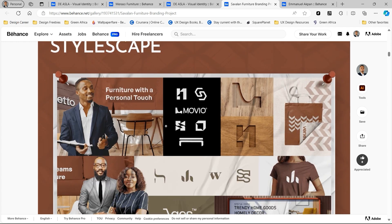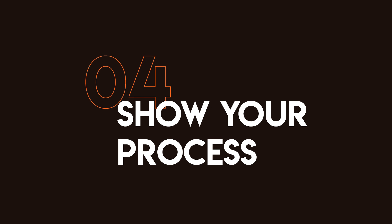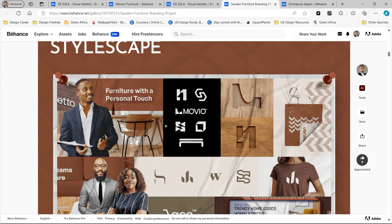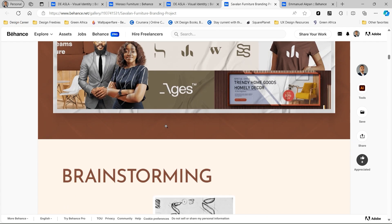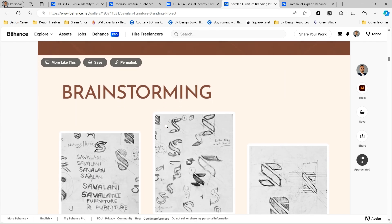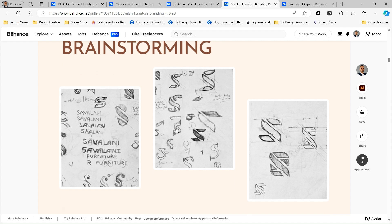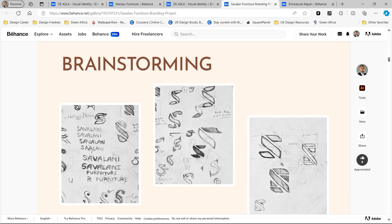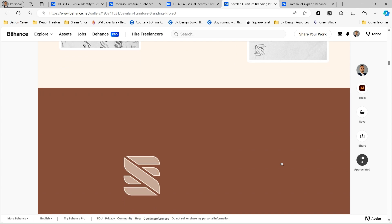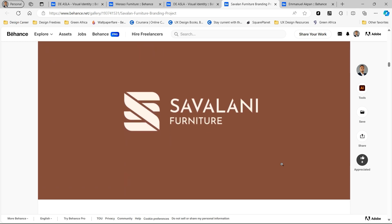After that intro, it's now ideal for you to show your process. You can show your process using stylescapes or sketches you've done, which you can see here. It's always ideal to try and tell a story of how you got to your final design or your final concept — clients always love to see this kind of stuff, and I recommend you definitely add it to your project. After showing your process using sketches and stylescapes, you can now begin to introduce the brand, showing the main assets you've designed like the logos and other things.